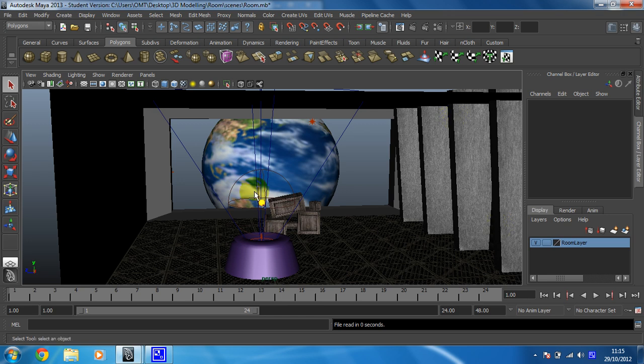Okay, so what we need to do first is get set up to do some animation. So, this little chap down here, he's called the timeline. There he is. And at the moment, he's showing 24 frames, which unless you've changed it already, is what you should see by default the first time you used Maya.